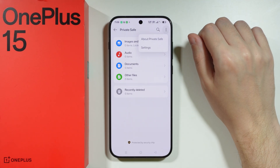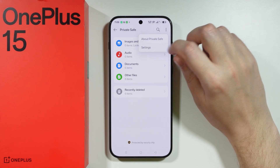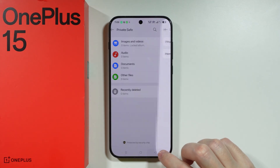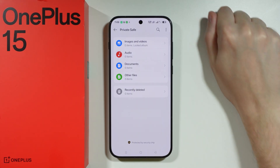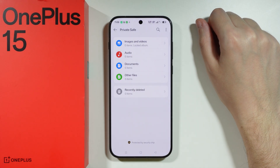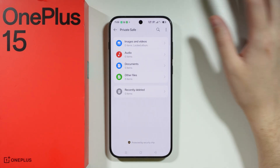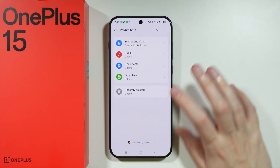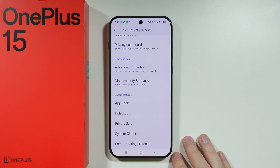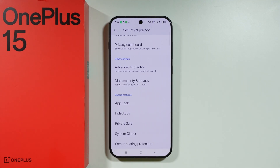If you tap on the three dots, you can find some settings where you can, for example, create a home screen icon for the Private Safe. And that's pretty much it. Thanks for watching — leave a like and subscribe.